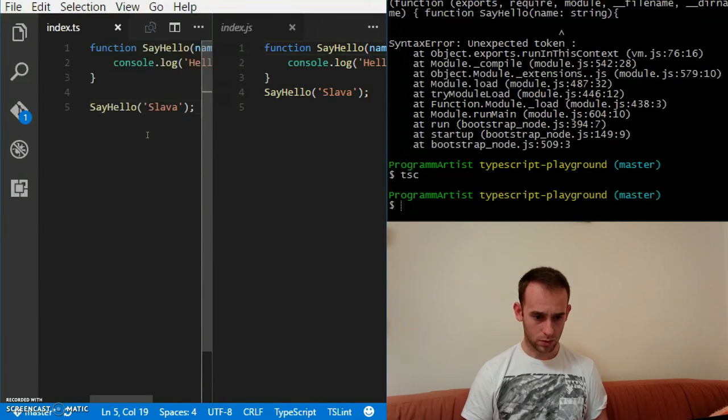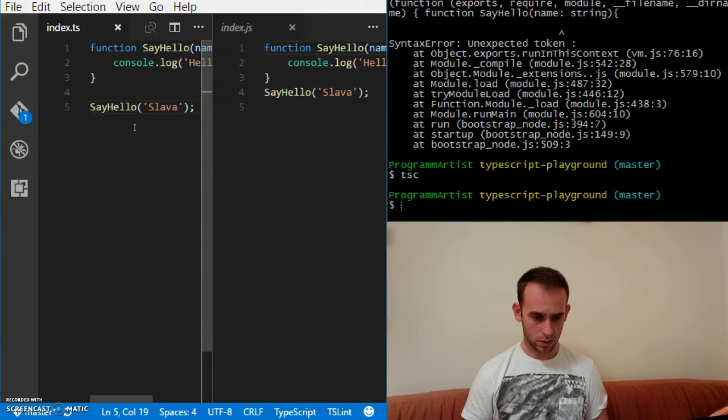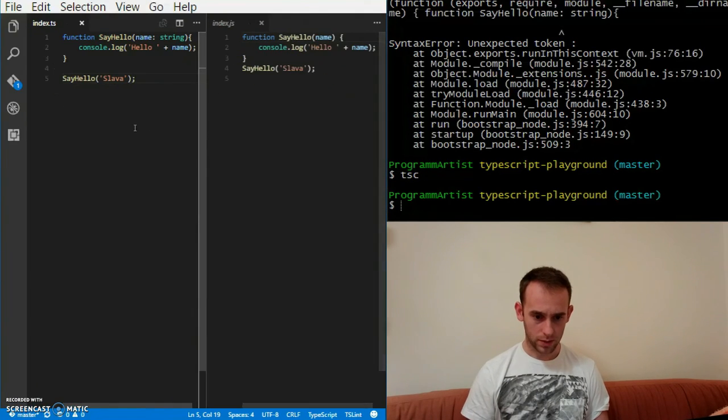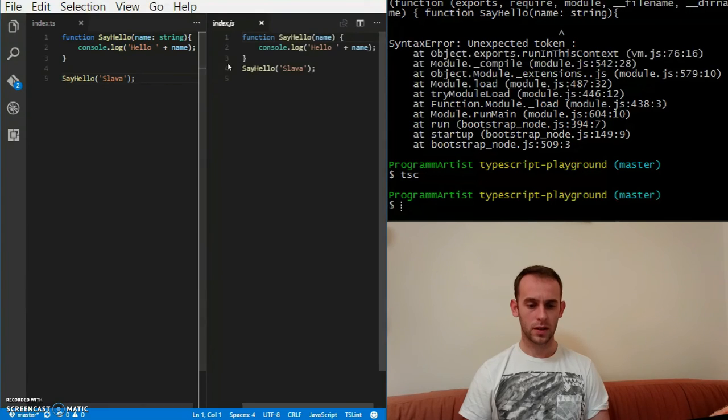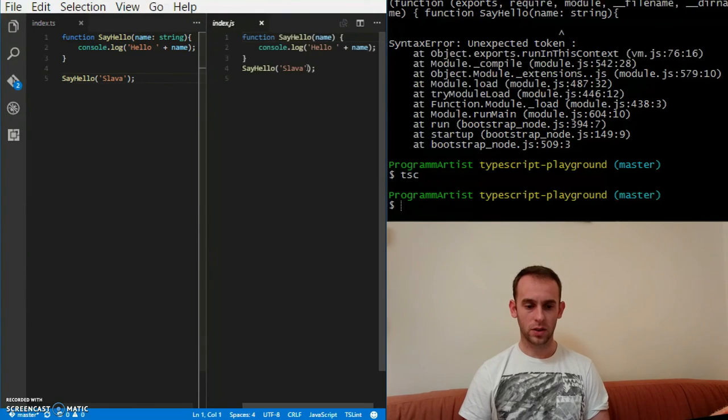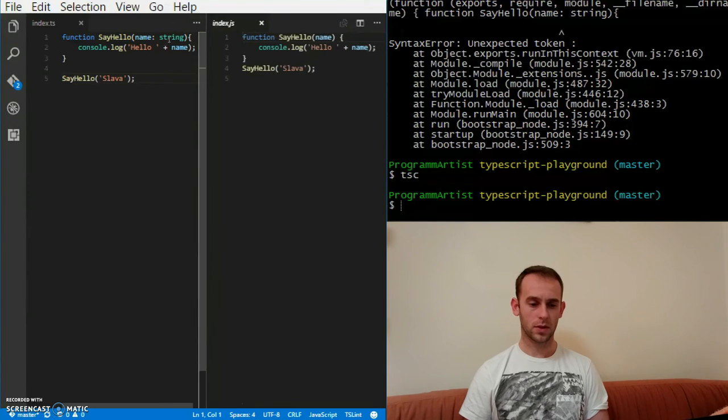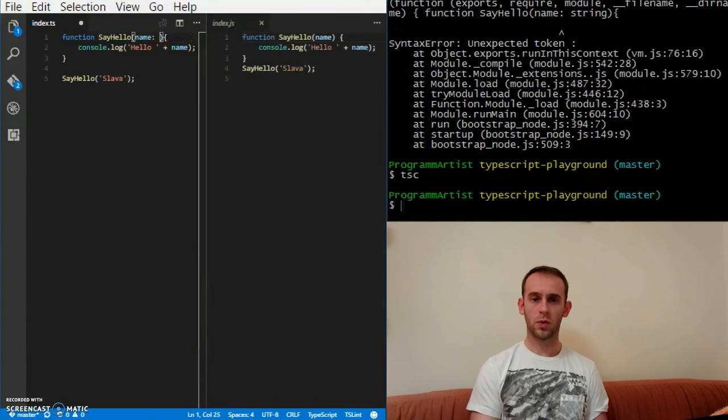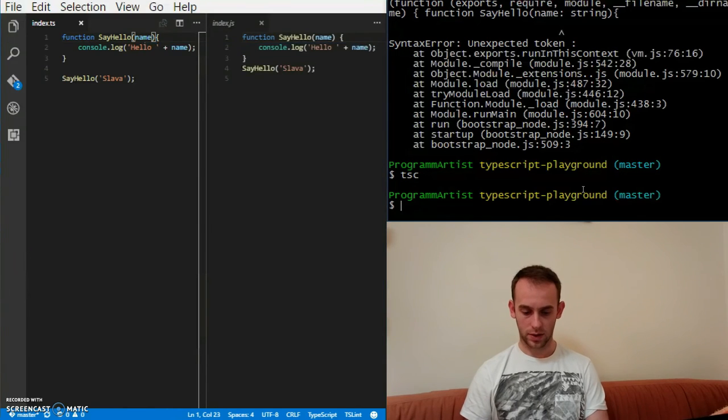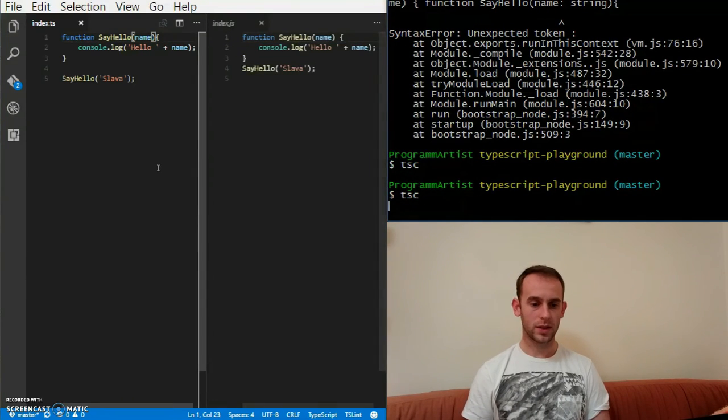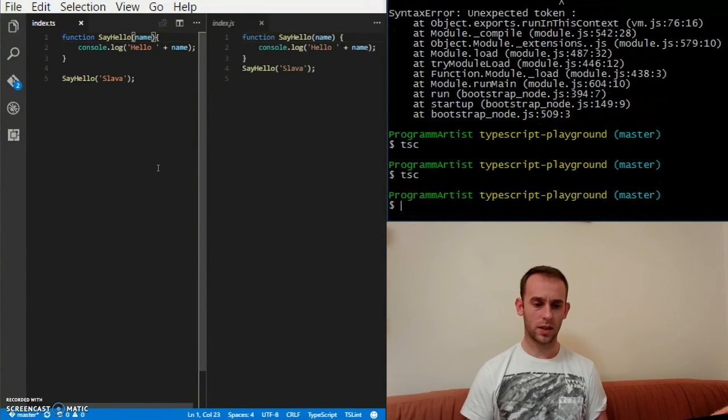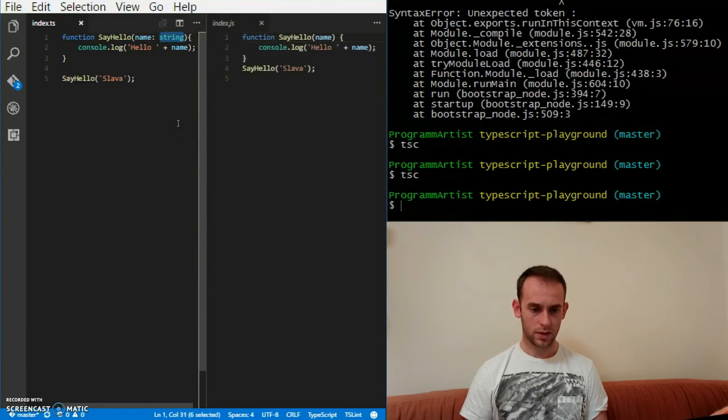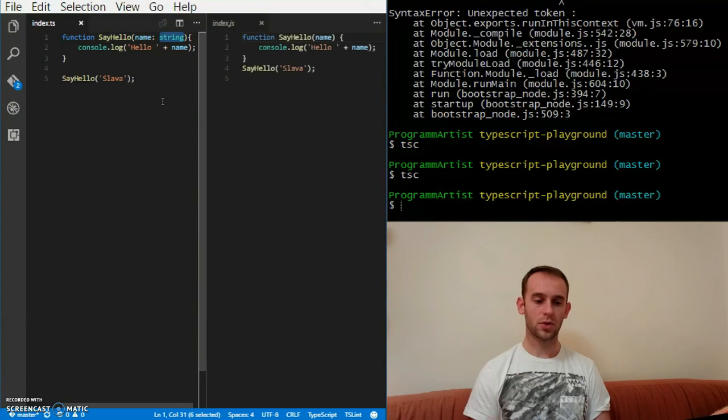I hope you see it. So basically it's the same function we've written before, just in JavaScript. When I remove this type and save and compile again, you will see that basically it doesn't do anything. This type is mainly for the TypeScript environment.